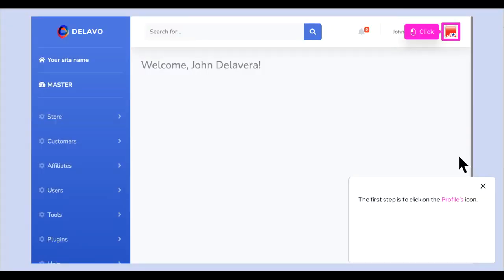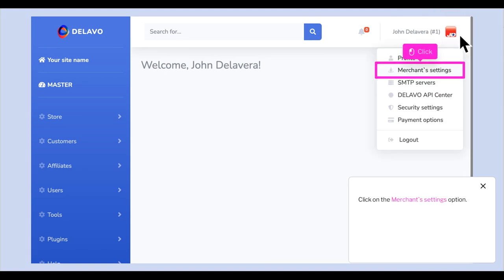The first step is to click on the Profiles icon. Click on the Merchant Settings option.